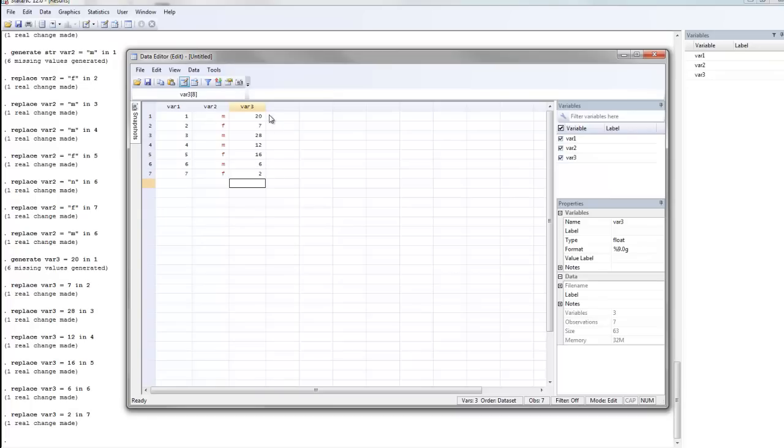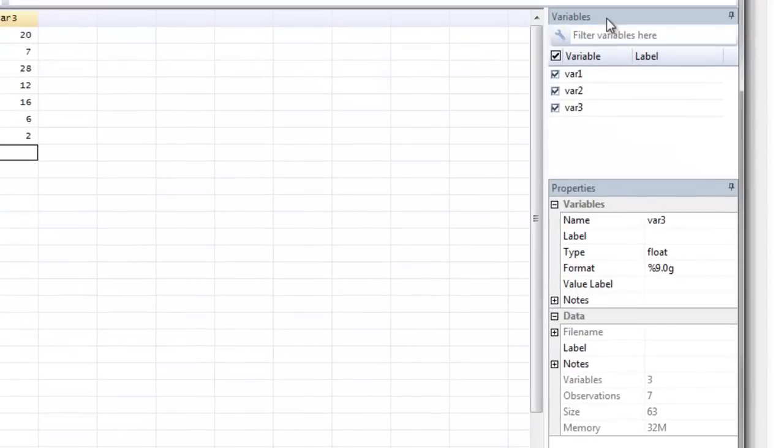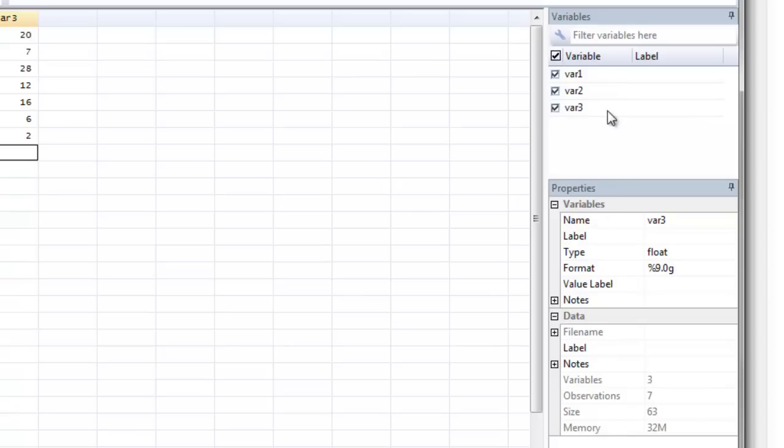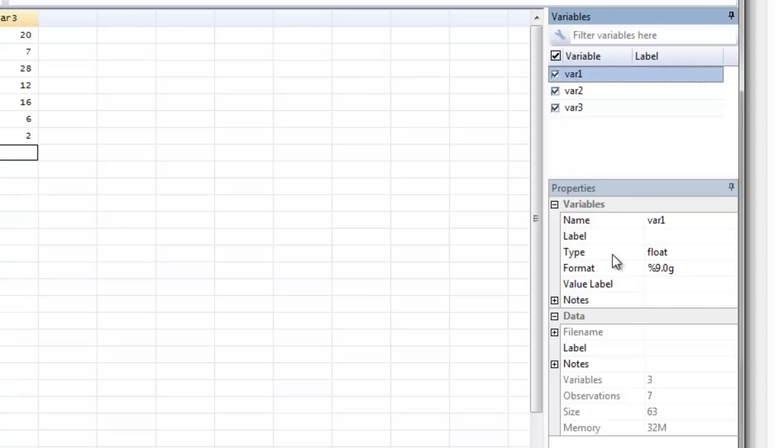So now I have all of my variables for all of my participants. I want to bring your attention over to the variables window, which is at the far right-hand side. What you'll notice is that all of my variables are listed: var 1, var 2, and var 3. And then you should notice that the properties of each variable is listed. So if I click on var 1, down below under properties, I see the name, the label if there's a label for that variable, the type, the format, and any value labels, and any notes that might be there as well.